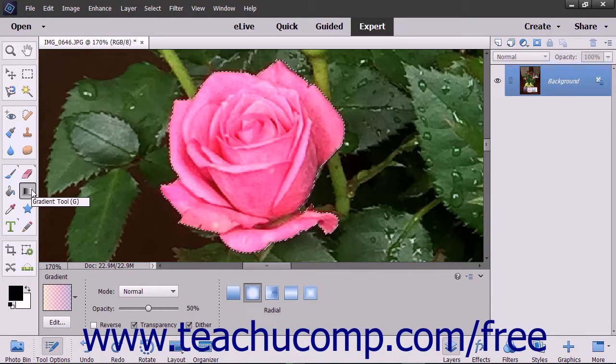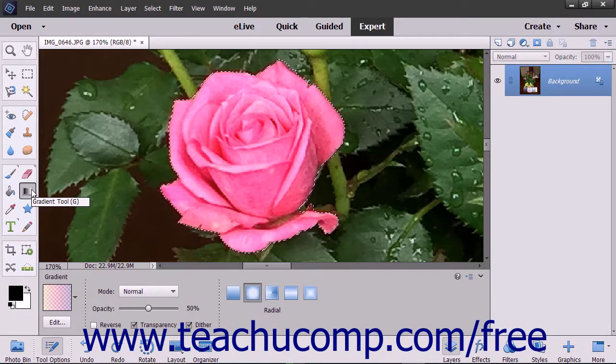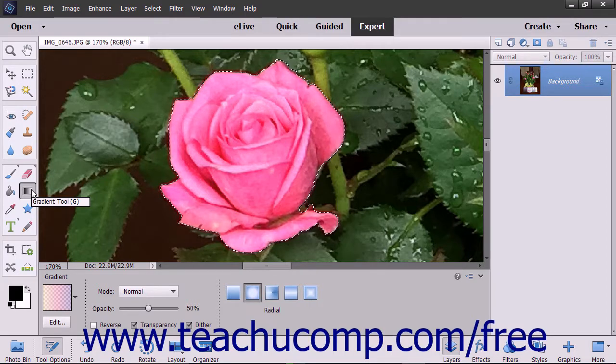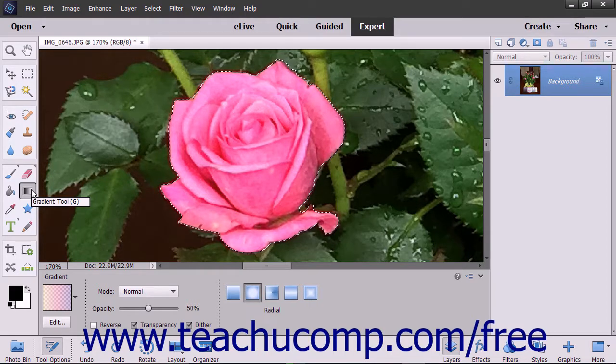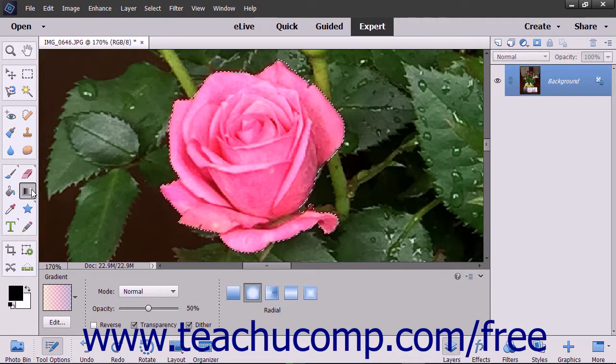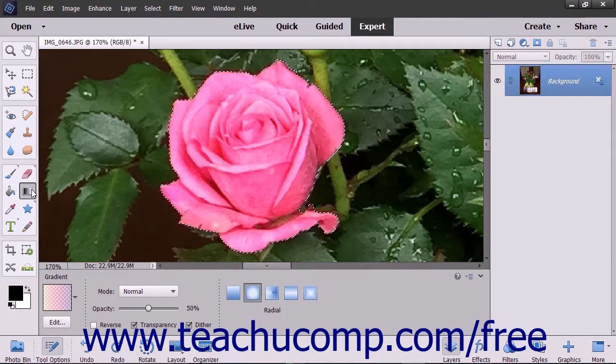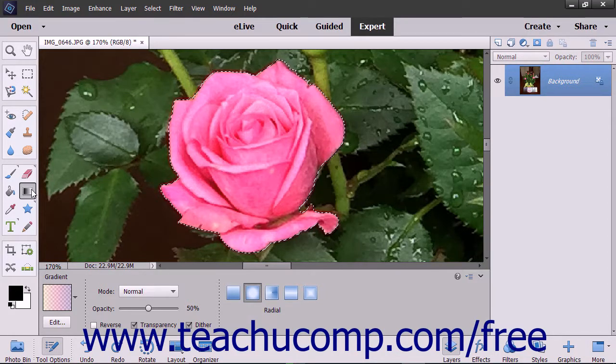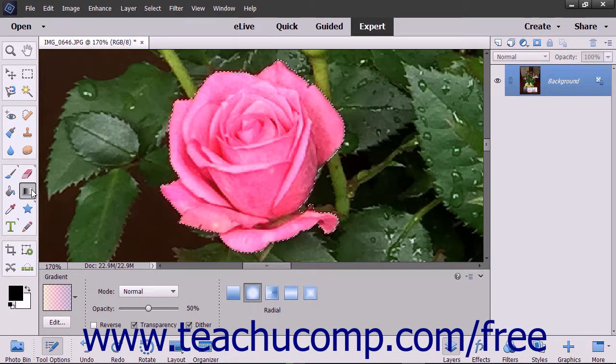You use the Gradient tool to create a gradient fill, which is a gradual blend between multiple colors. There are a few preset gradients contained within Elements and you can create your own gradients.